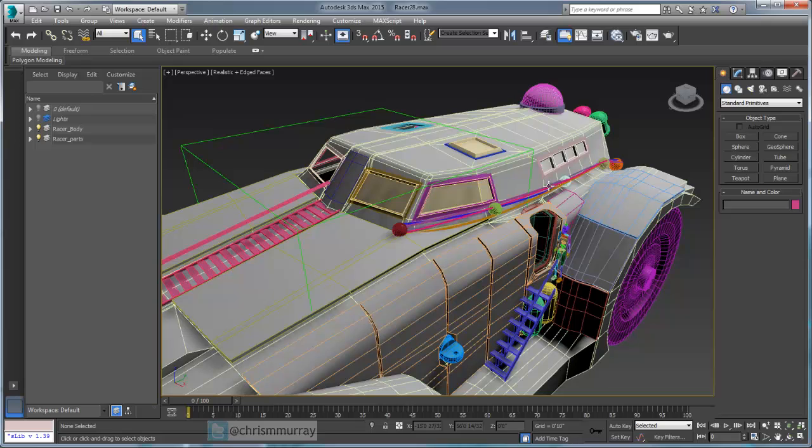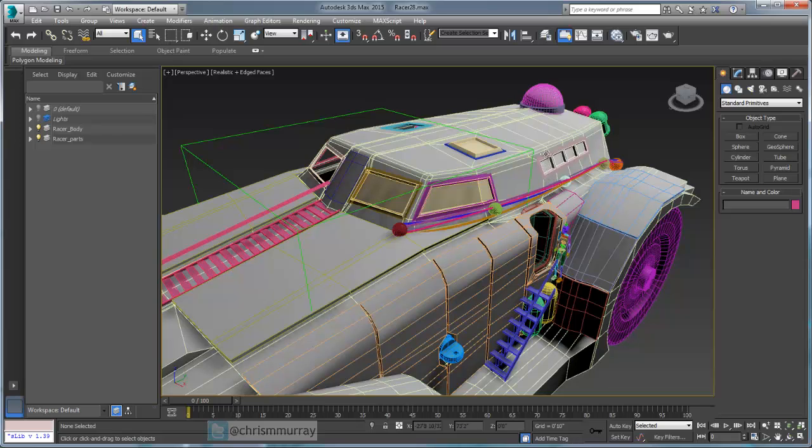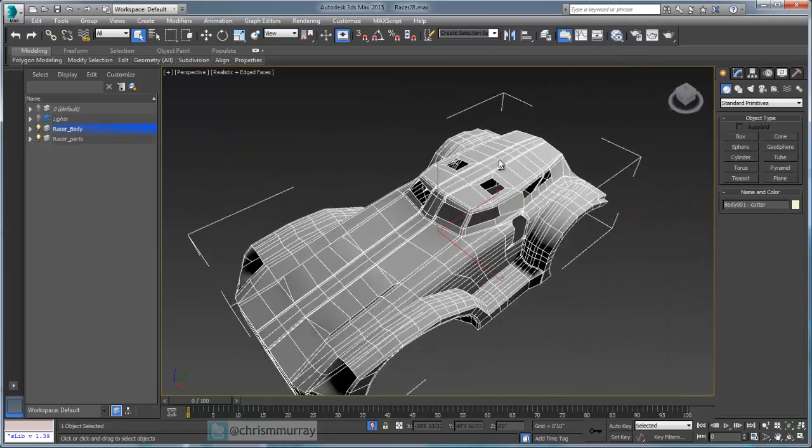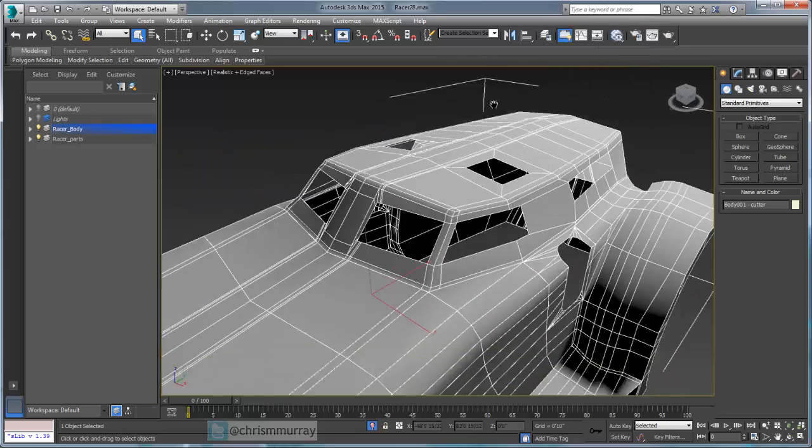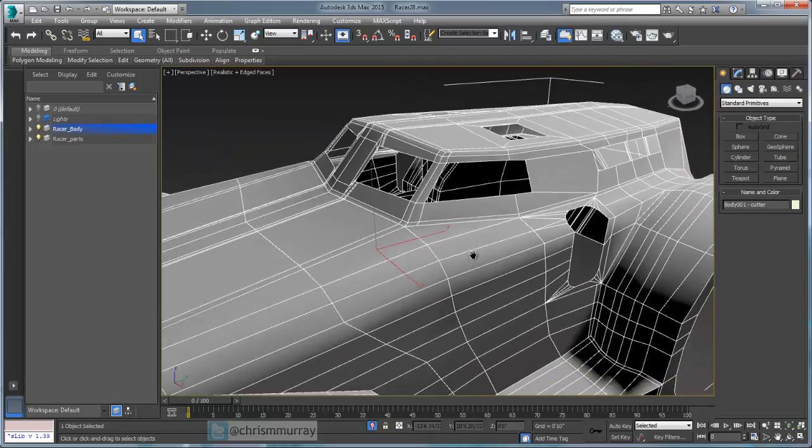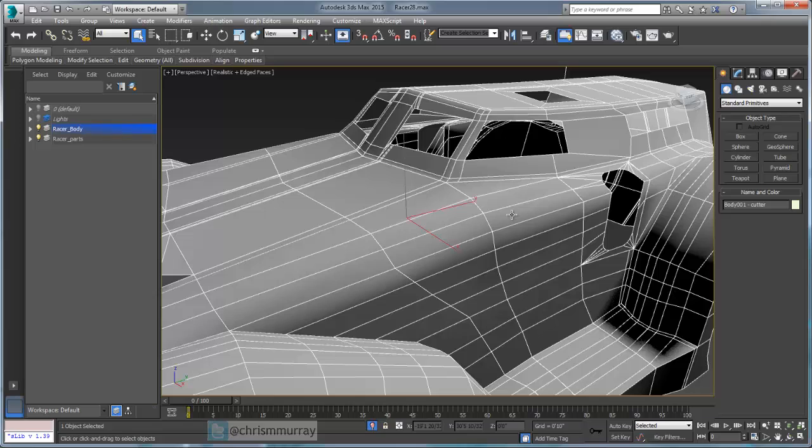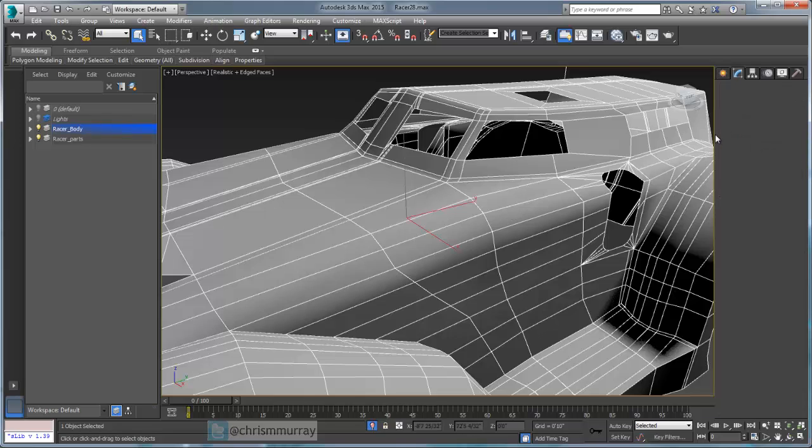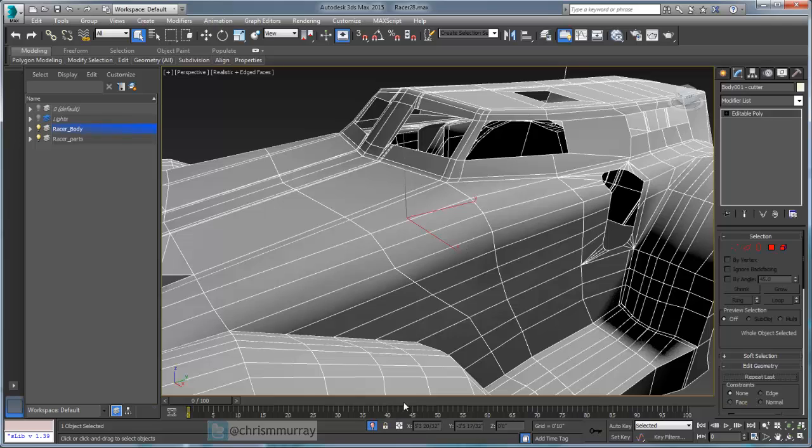I'm going to go ahead and use a project that I've been working on, picking up for a while here. I'm going to zoom in and we're going to talk about what cut does. First of all, we want to make sure that our object is selected and where it is an editable poly.